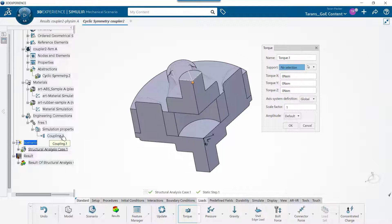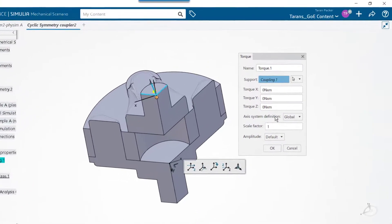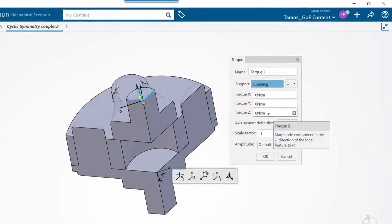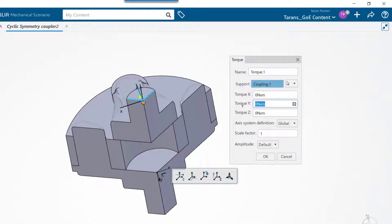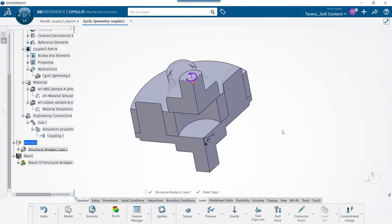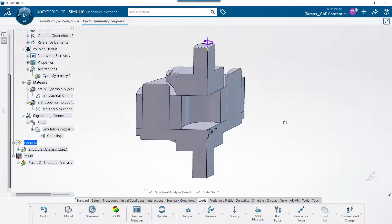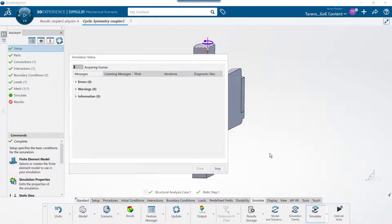I have already set this coupling connector up beforehand. All we need to do now is select it for the support field, then type in 0.2 Nm in the torque Y field and press OK. We can now run the simulation and show results.